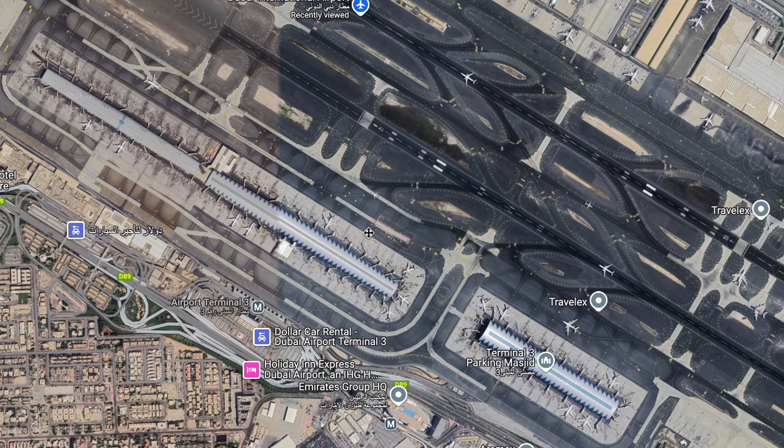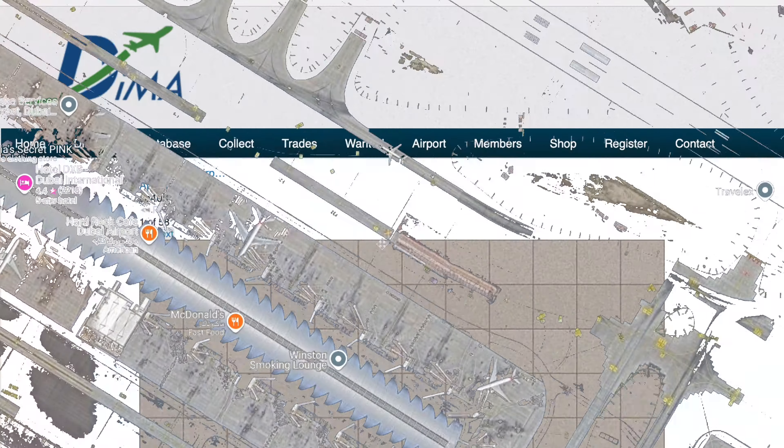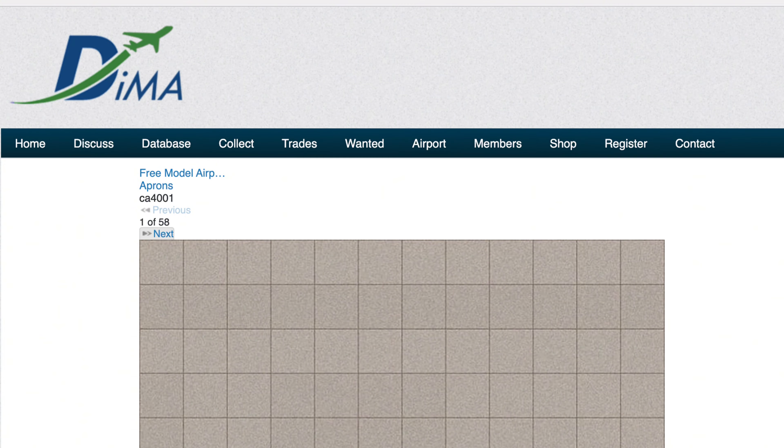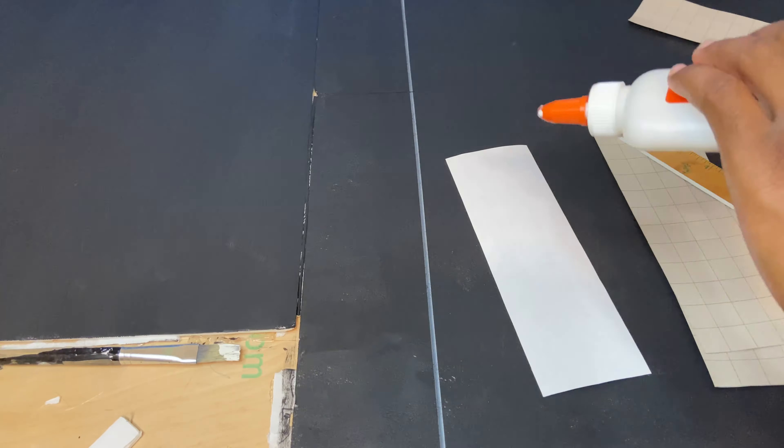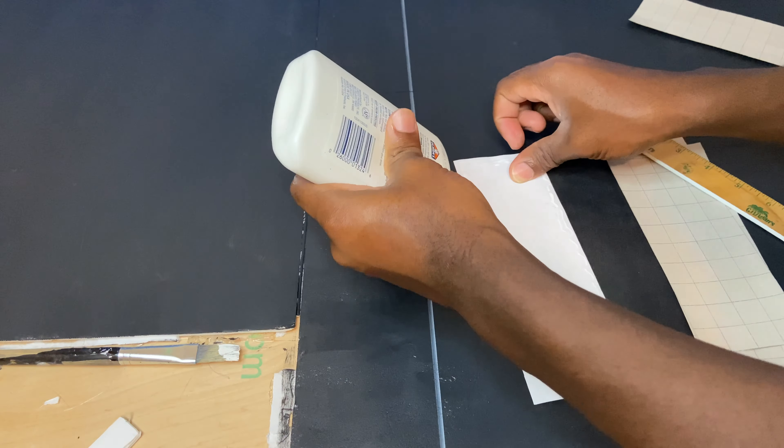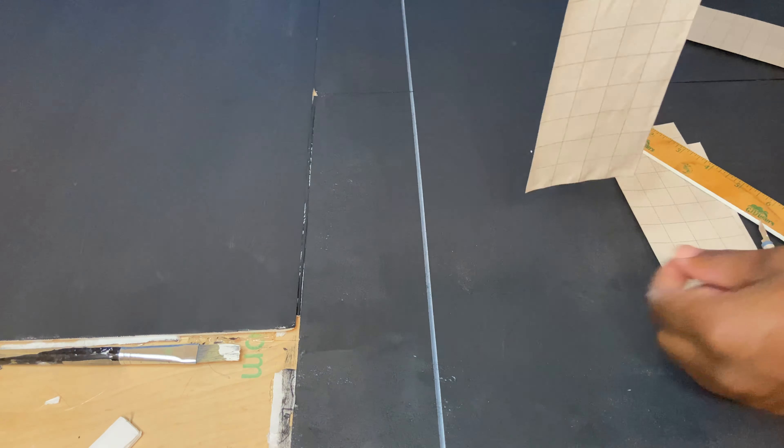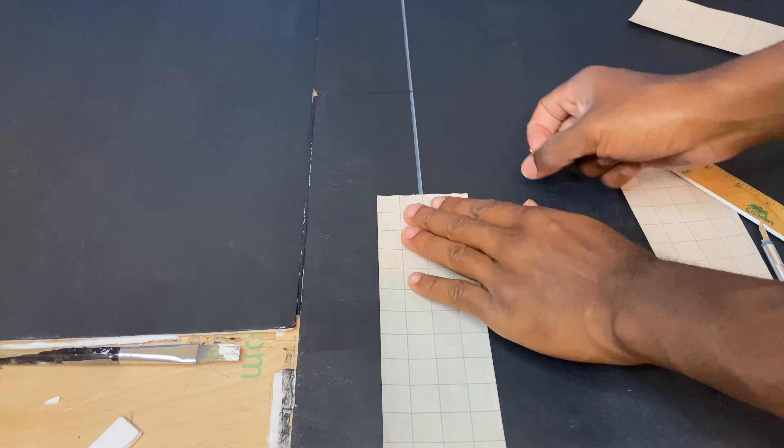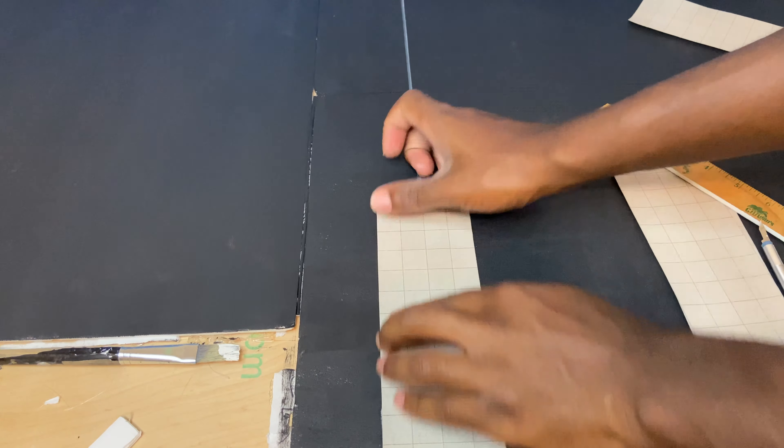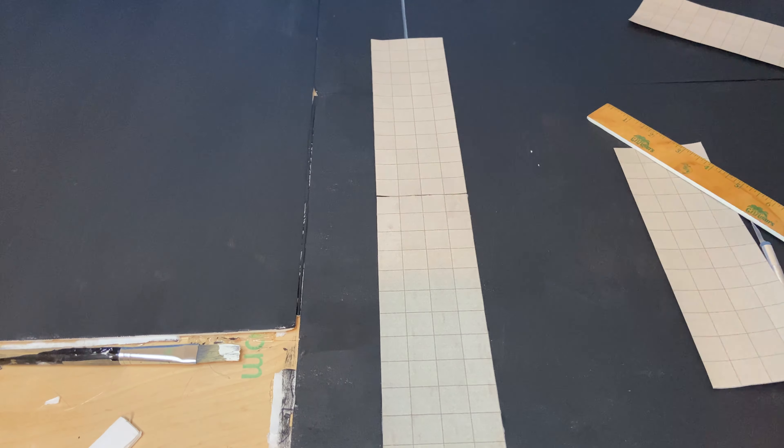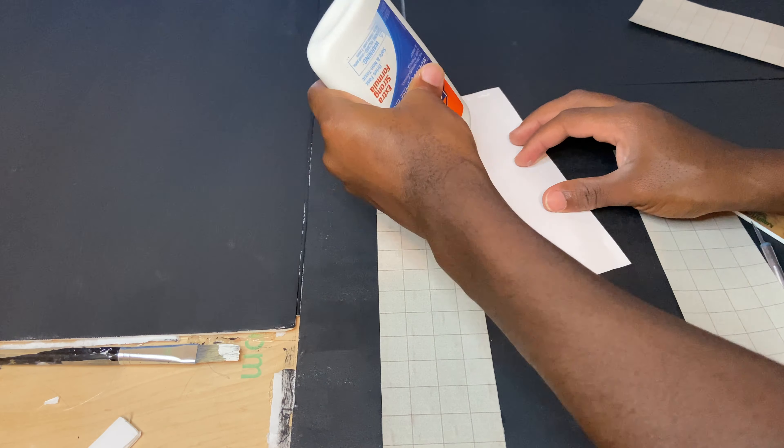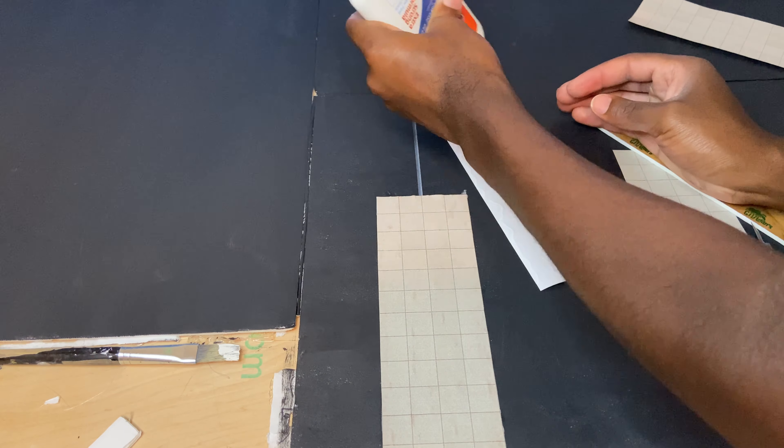For the concrete tiles I downloaded them off of this website and simply printed them off. Referencing Google Maps, I cut the tiles into sections and glued them onto the painted foam board. A glue stick or fast drying multi-purpose glue will work fine to glue them onto the foam board.